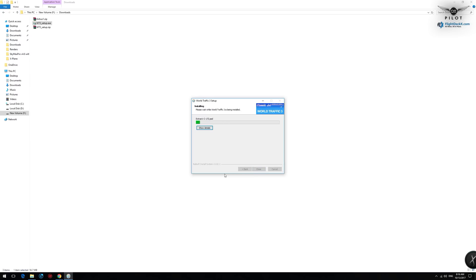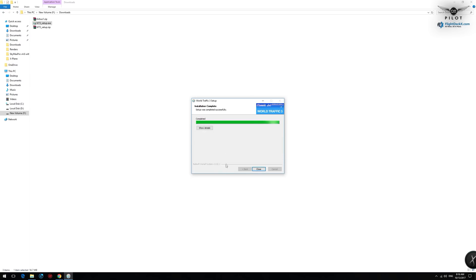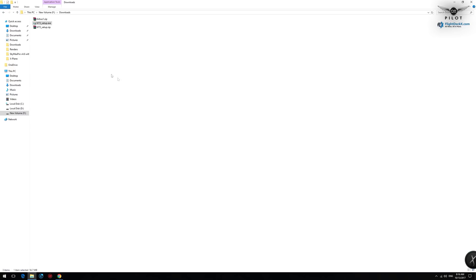We're going to say install. The installation is now complete. Make sure that you get the new aircraft for World Traffic 3. I've downloaded one of those files, which is the Airbus file — I already have all the aircraft installed. I will be providing you with all the links that you need to download everything, and they are of course available on the developer's website as well.